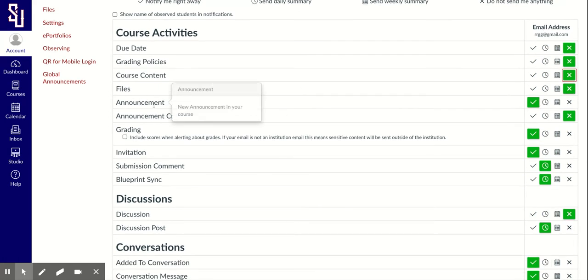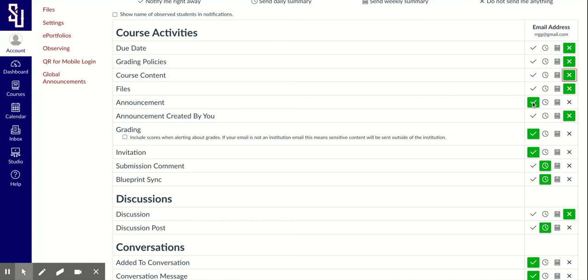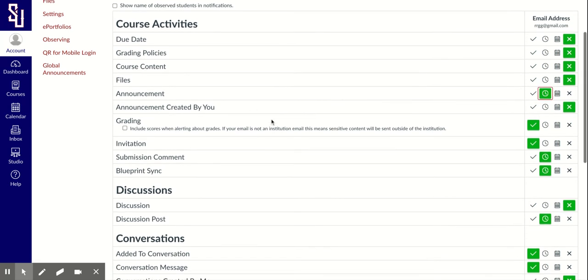Now if a teacher is creating an announcement, it might be pertinent to me as a parent. So I could click notification right away, daily or weekly. I'm going to click daily. I don't need to have 500 emails in my inbox.